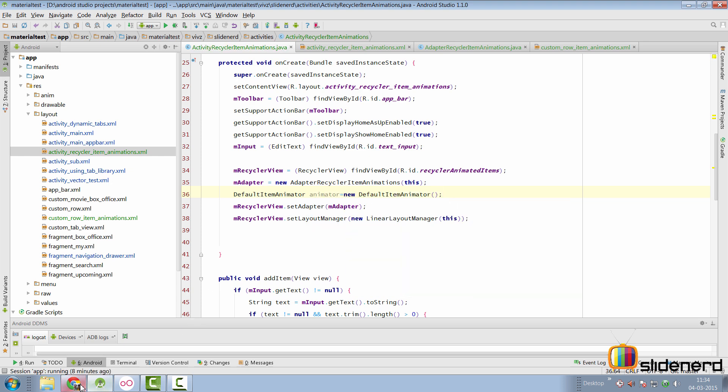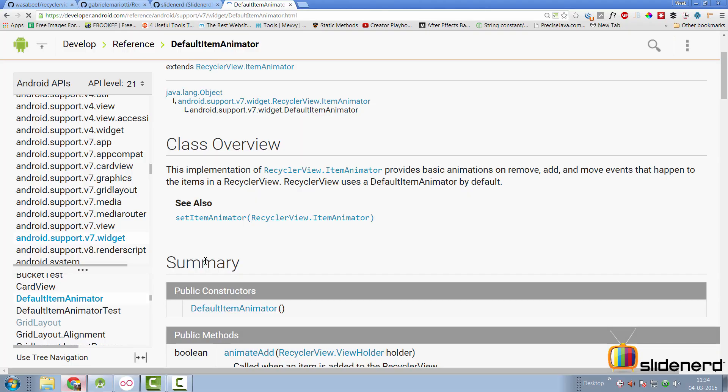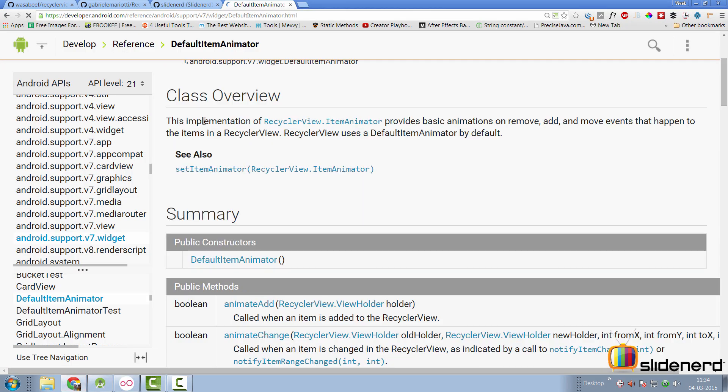If you take a look at the documentation for default item animator, it says this implementation of recycler view provides basic animations to remove, add, move events that happen for the items inside of recycler view.